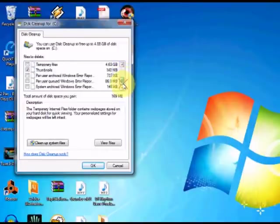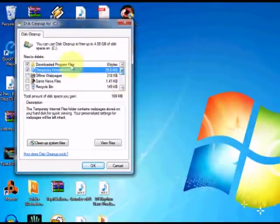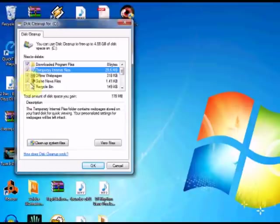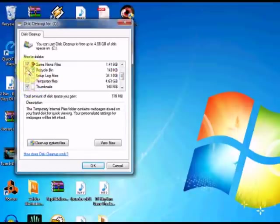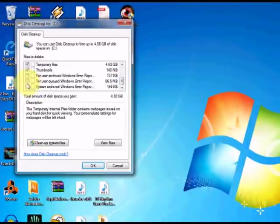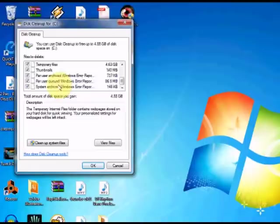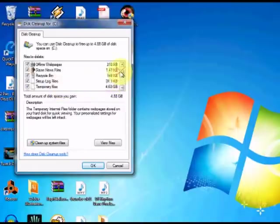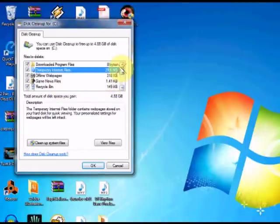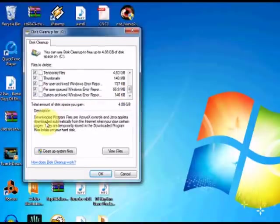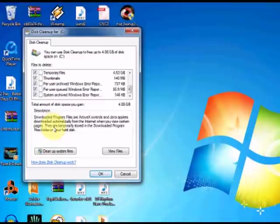So you just select the ones you want. You can select all of them. I usually just select the whole lot: recycle bin, temporary files, just select everything. Once you've got all the boxes selected, you're going to click OK.